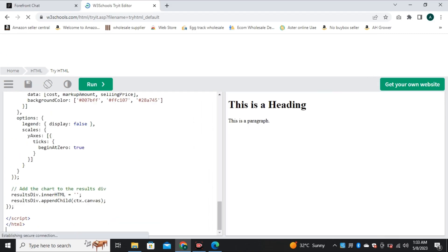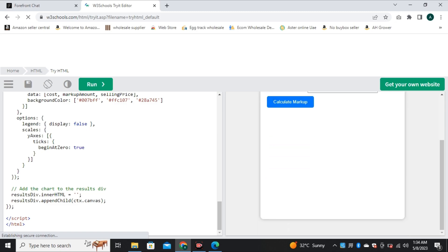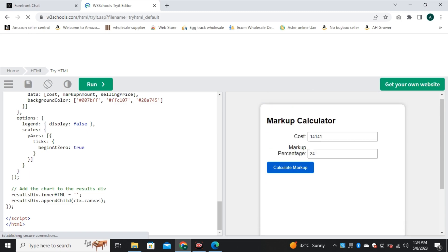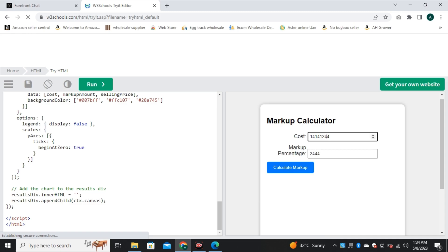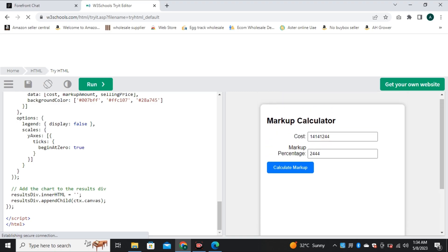And then I tried ChatGPT code and here is the result. The interface is looking good. But when I put any value and tried to calculate the values, it didn't work. Maybe this could be an error in JavaScript. But it's not also displaying any kind of chart. So in this situation, GPT-4 wins.